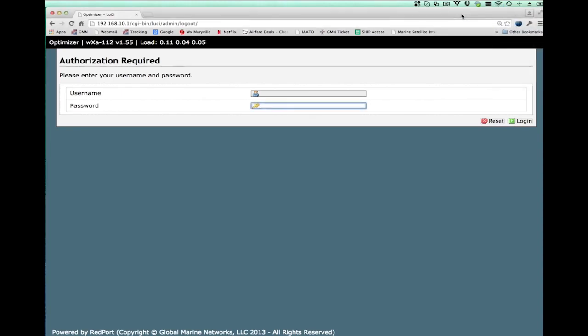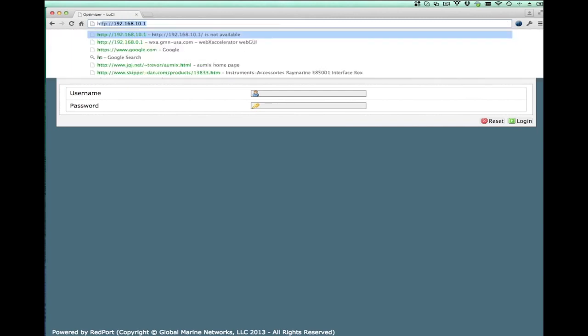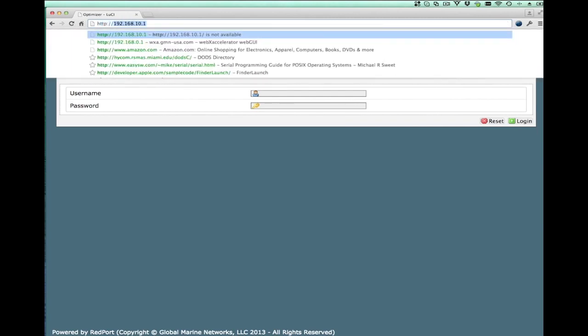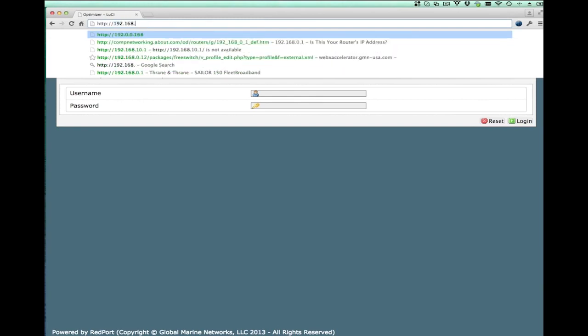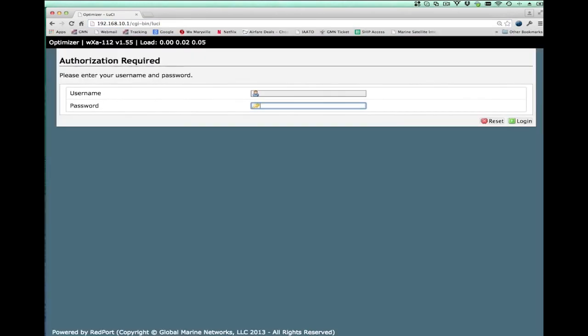Once I'm WiFi connected to the optimizer, I need to tell it that I want to use the extender to connect to a marina WiFi. So the first thing I do is open up a browser and connect to the optimizer. I do this by entering the IP address 192.168.10.1 as described in the quick start guide that comes with the optimizer.